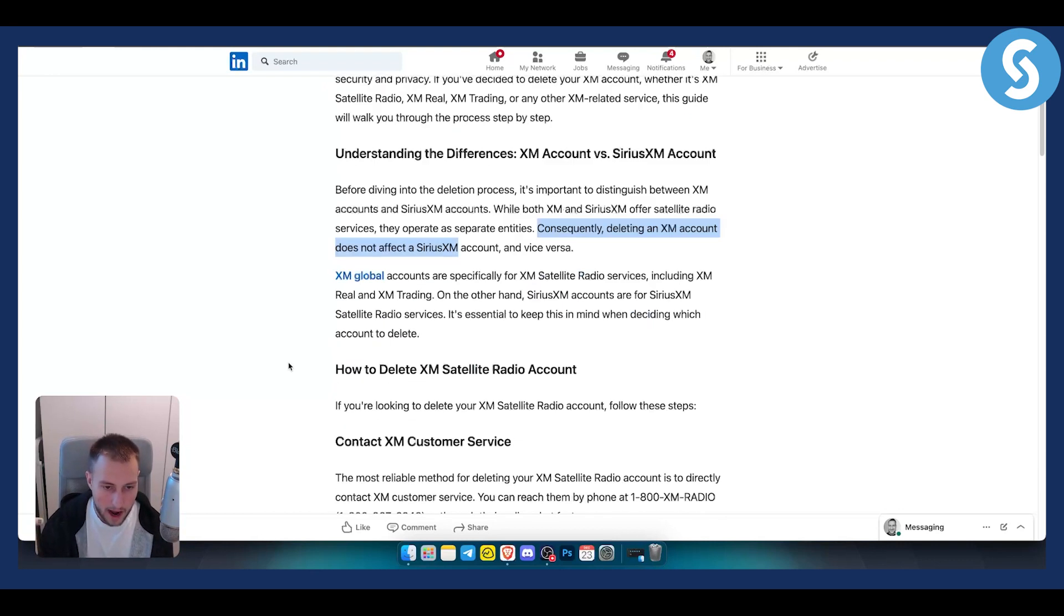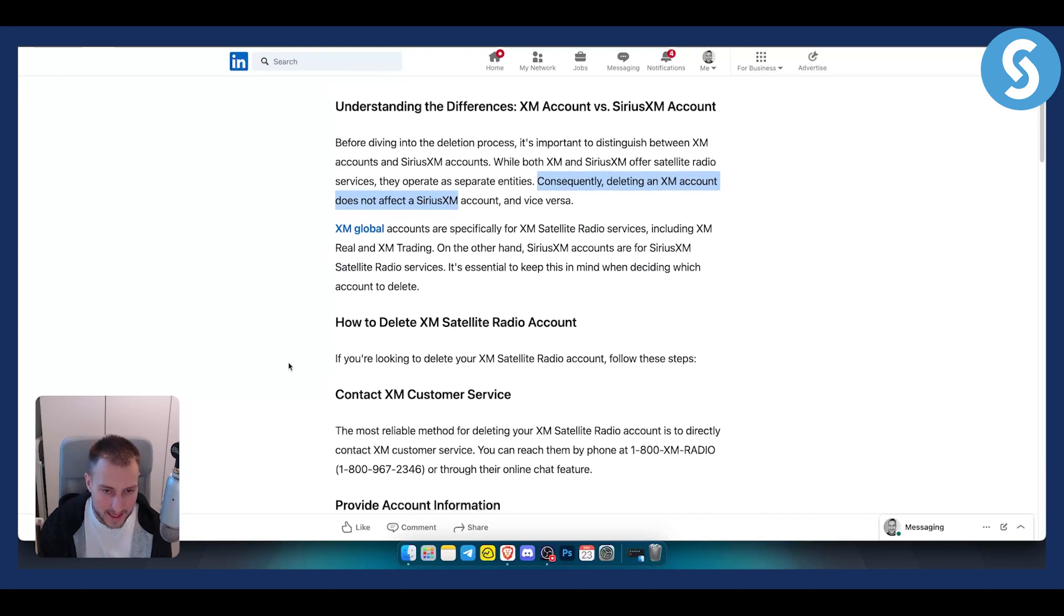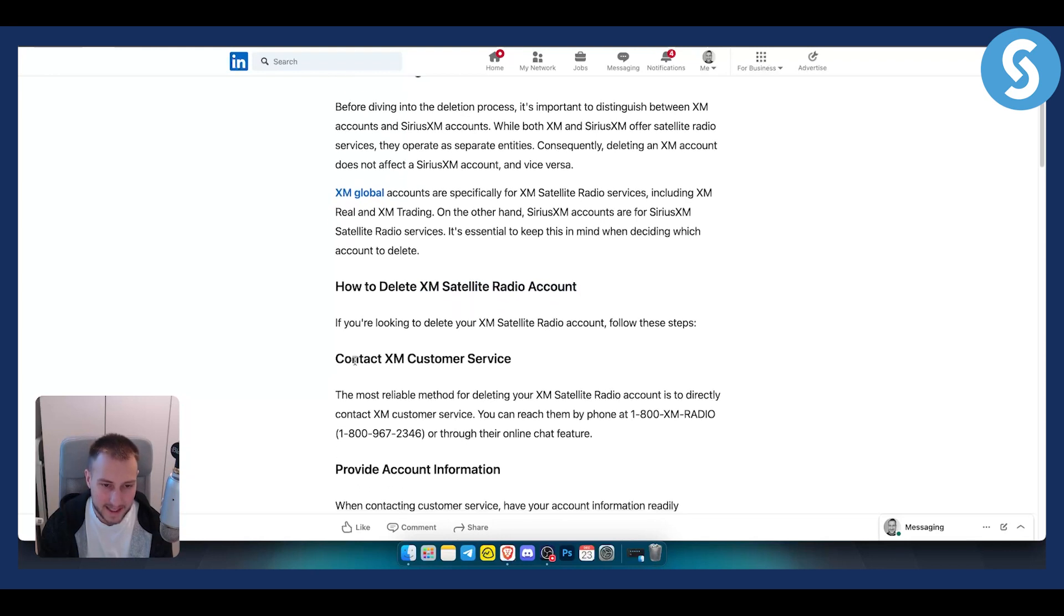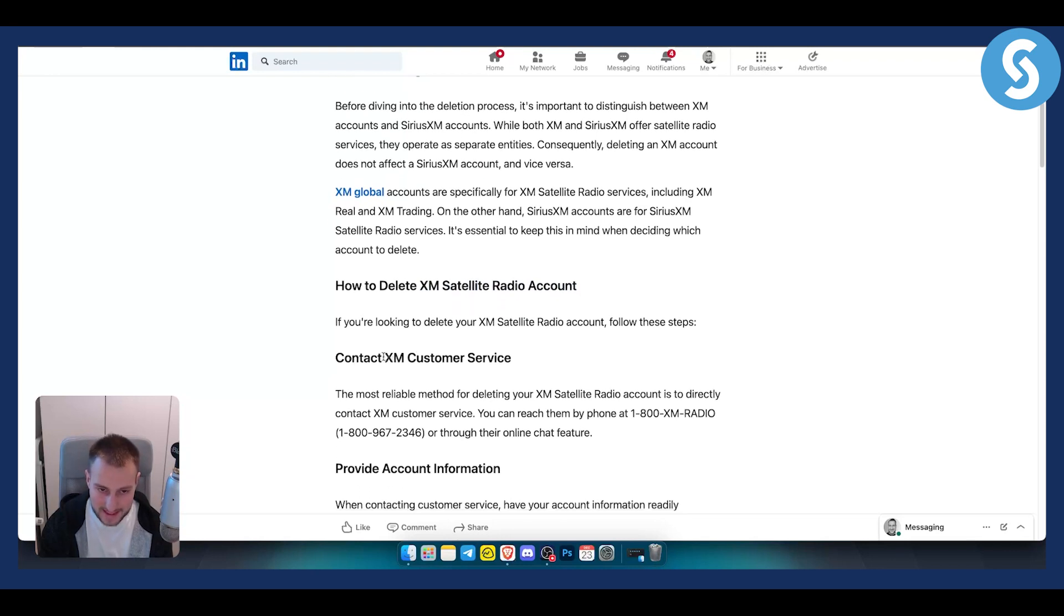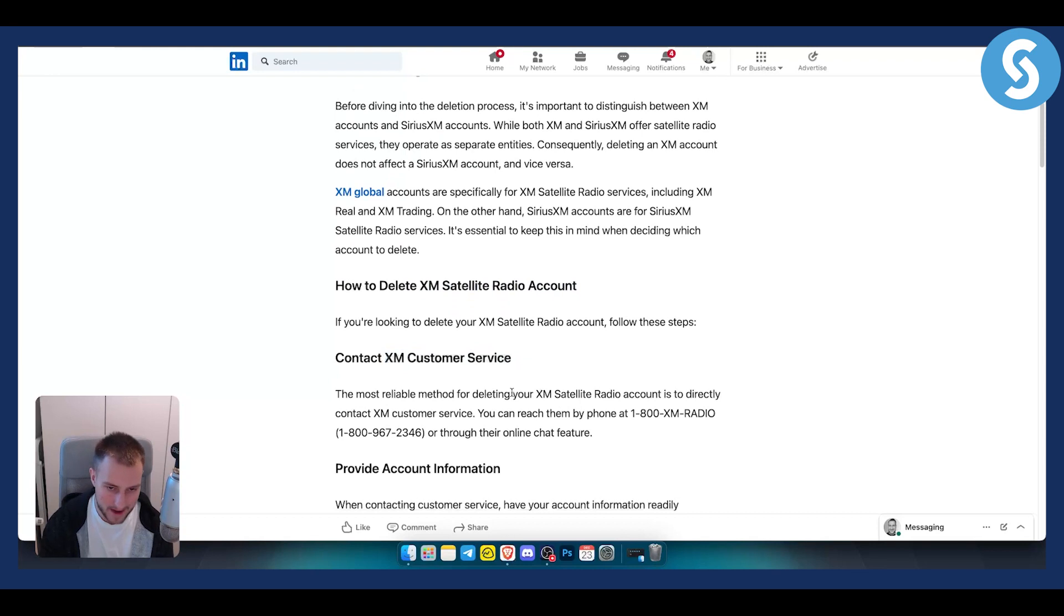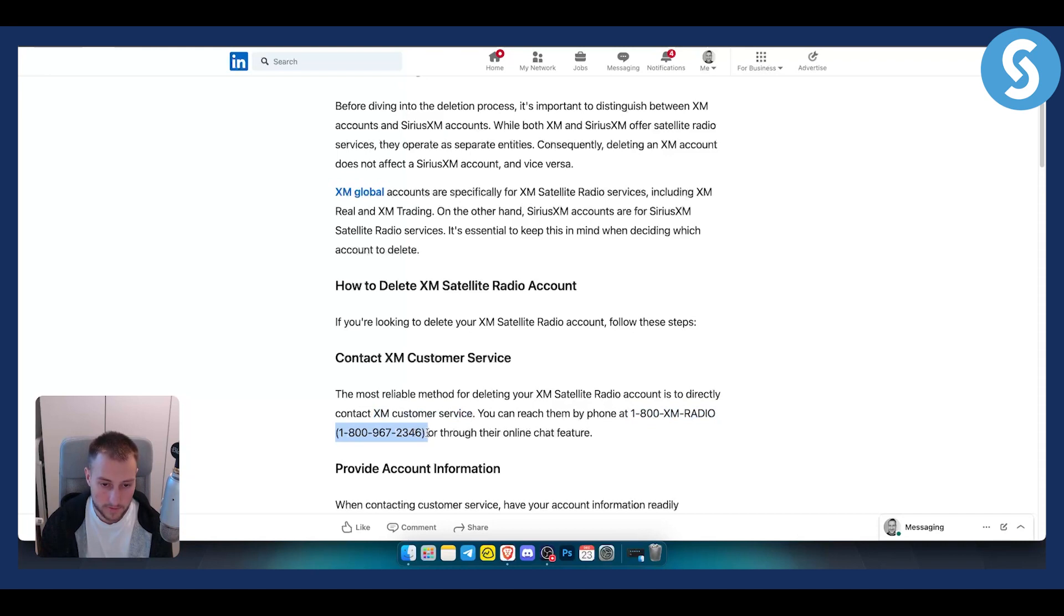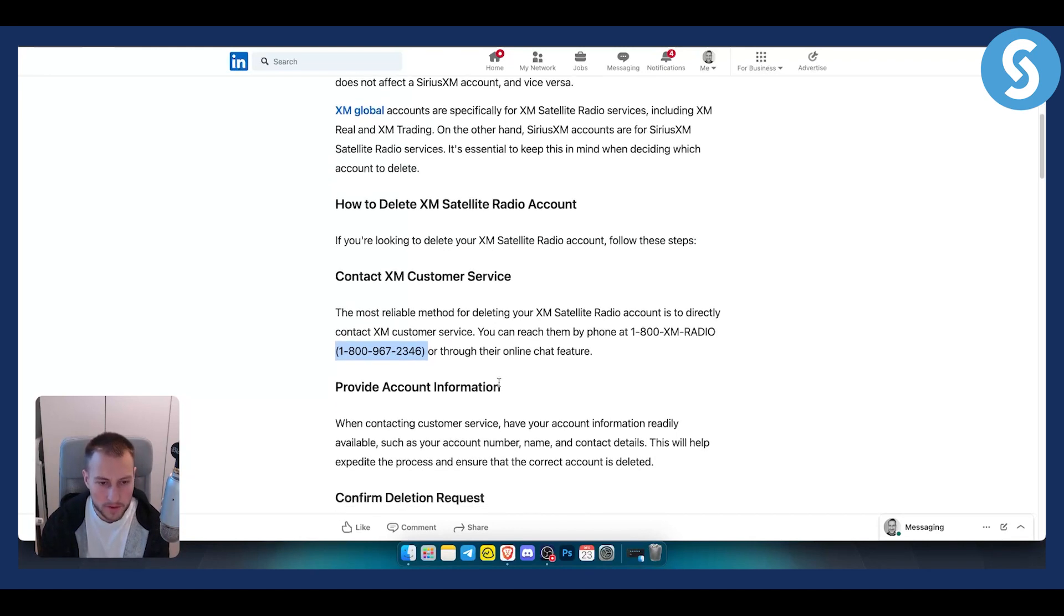How can you delete an XM satellite radio account? If you're looking to delete it, you need to contact XM customer service. The most reliable method is to directly contact them by phone or through their online chat feature on their website.